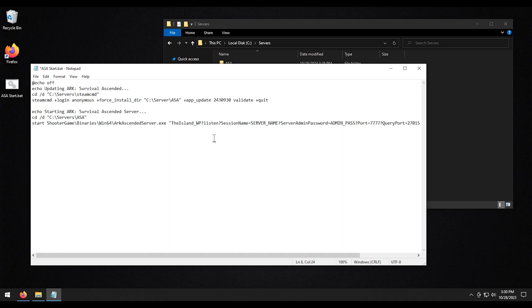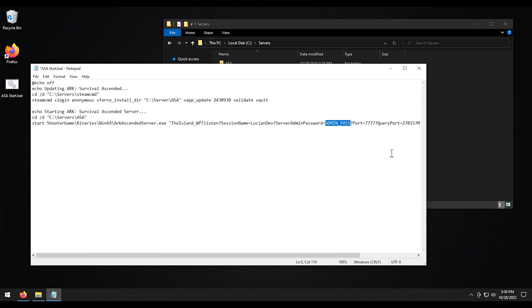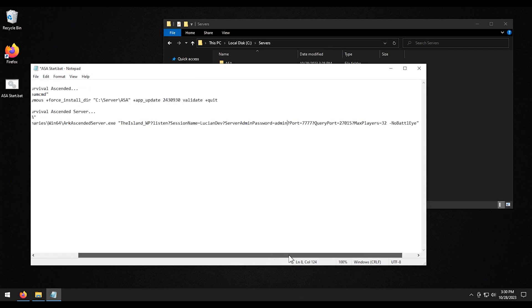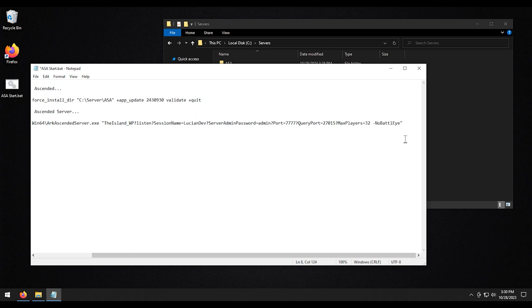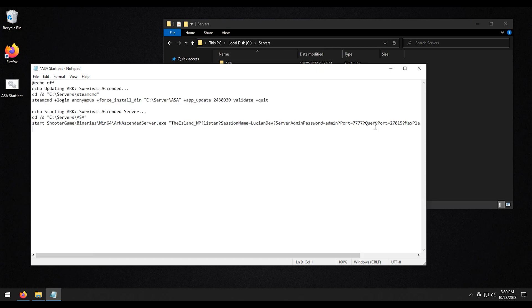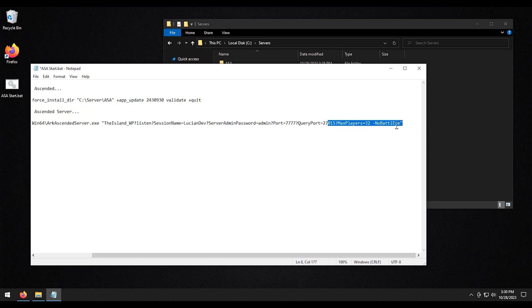Then we're going to go ahead and under session name, that's the name of the server. So we'll change that, make it whatever you want. Same thing with admin password. Make that whatever you want. And then for the rest of the stuff, if you want to increase your player limit, you can do that here. And if you want your server to have BattlEye protection, just remove this. If you're not worried about BattlEye, you can just leave this in here and your server will not be BattlEye protected.